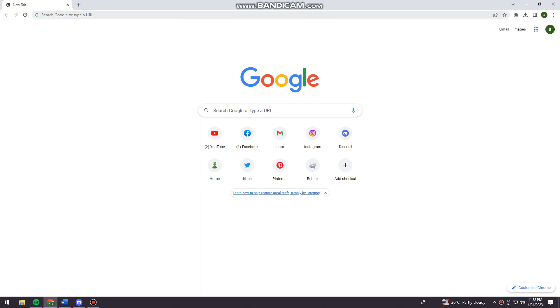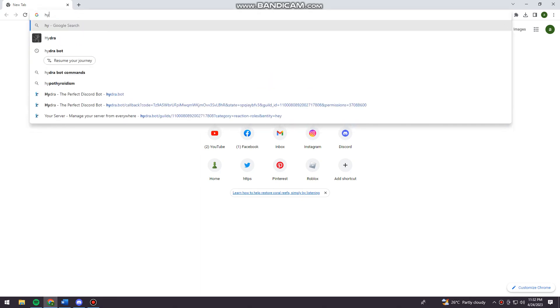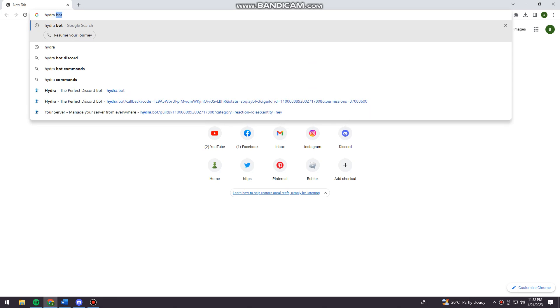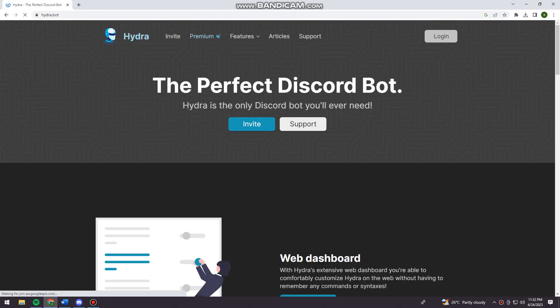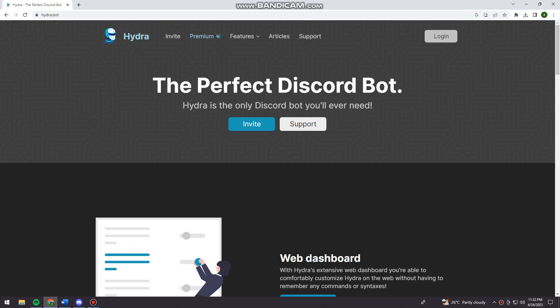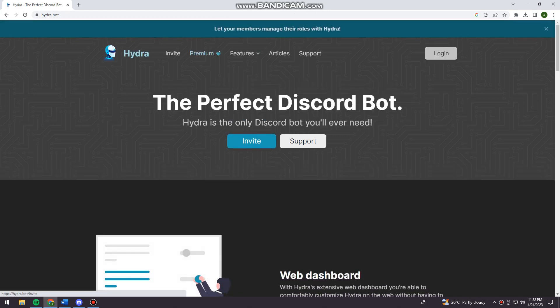To do that, you want to open your browser and search for Hydra bot. Now just go ahead and click on the first link and click on invite.